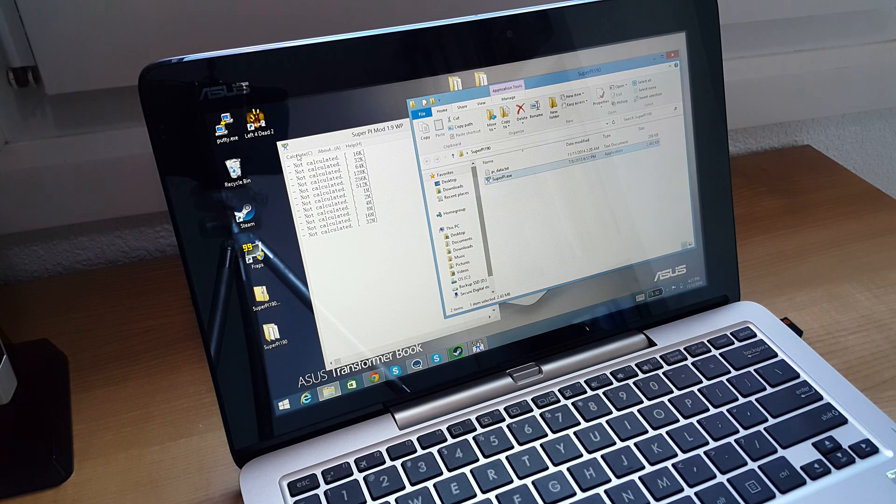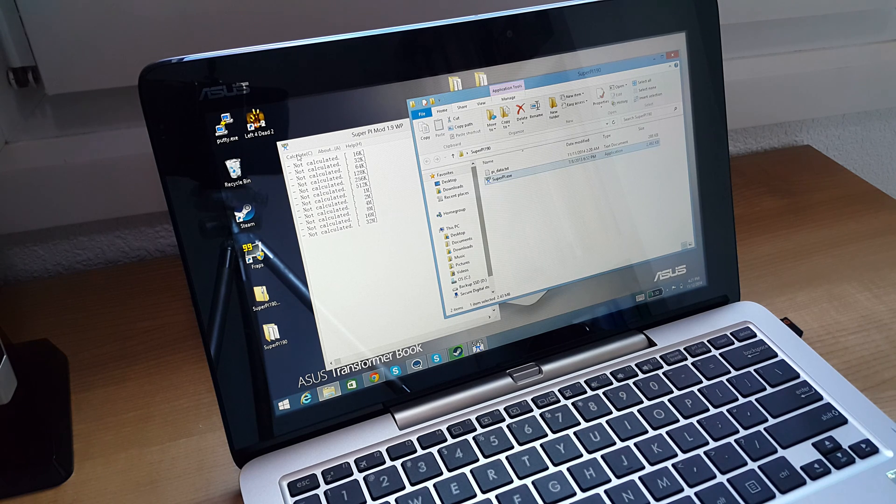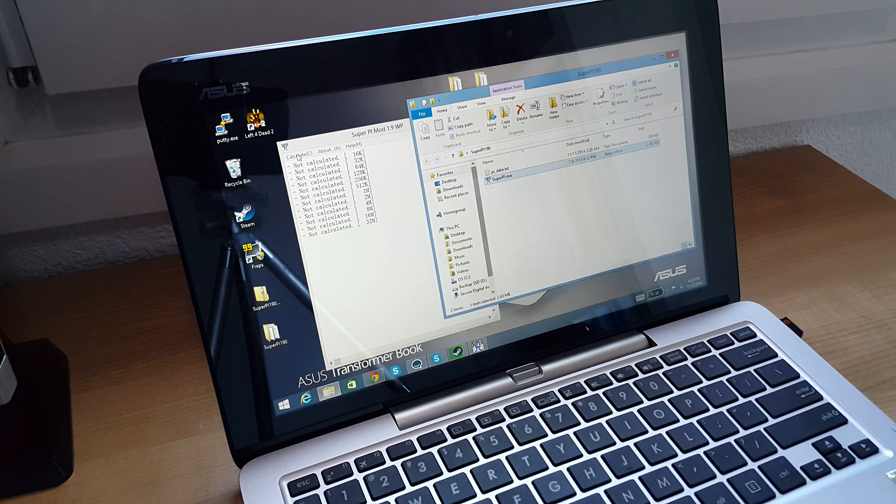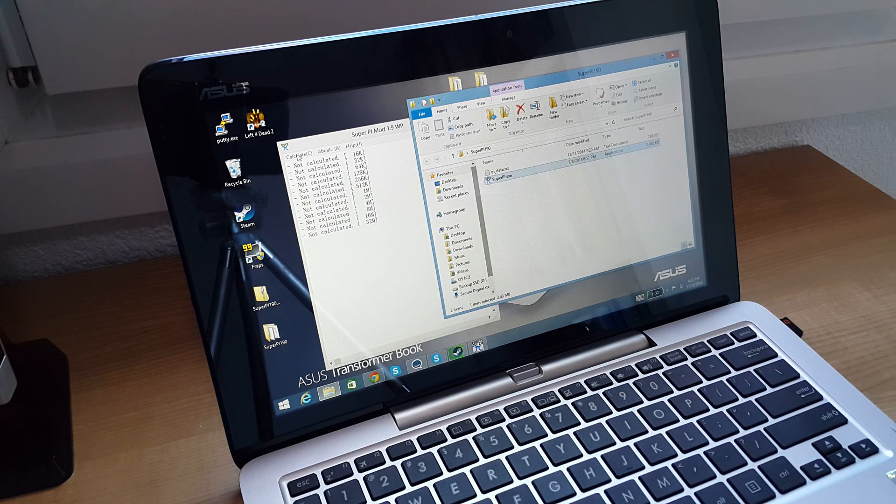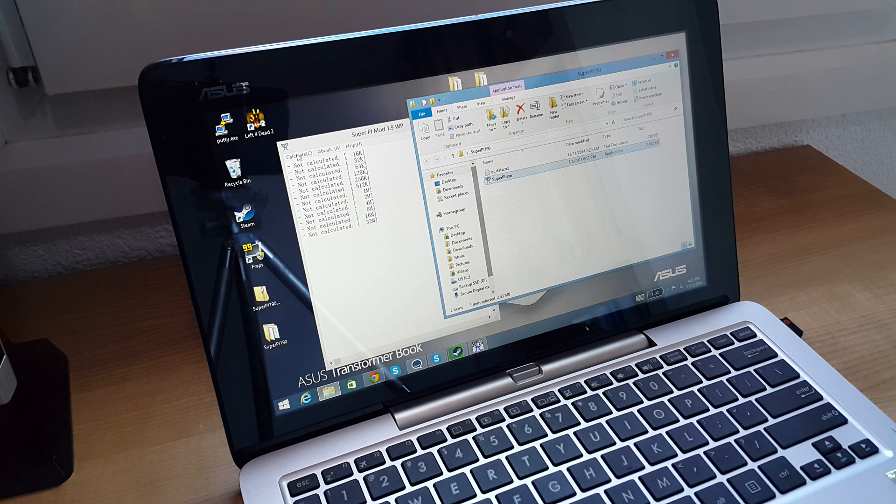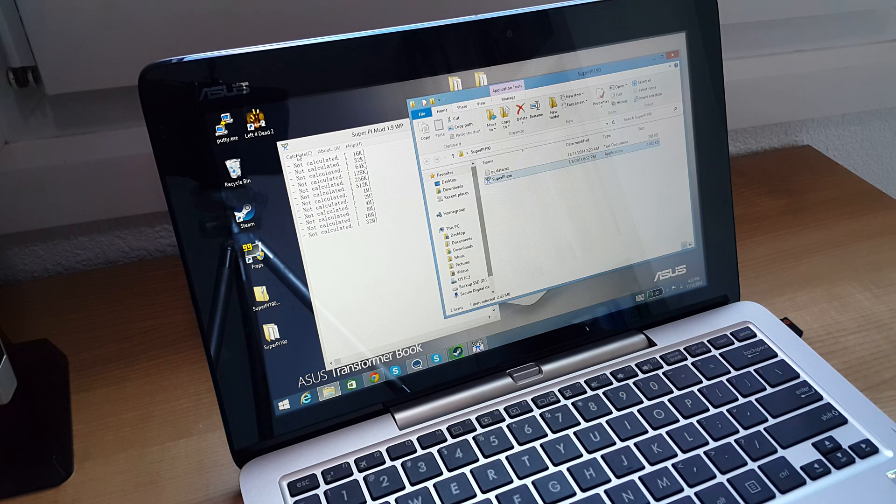I just wanted to point out on this video that there is a bit of a problem with the TransformerBook T200TA running on the battery. Maybe it's only this model that's affected, which has four gigabytes of RAM and the fast Atom processor.